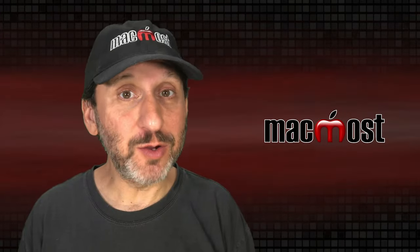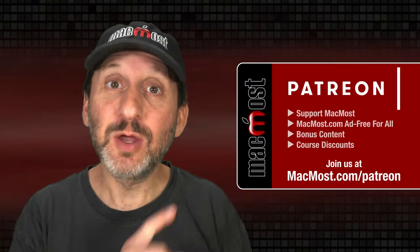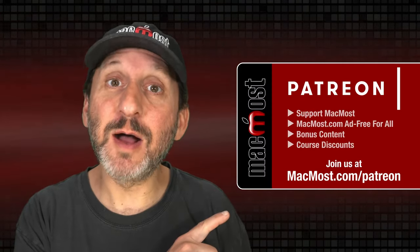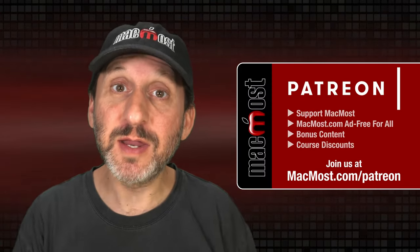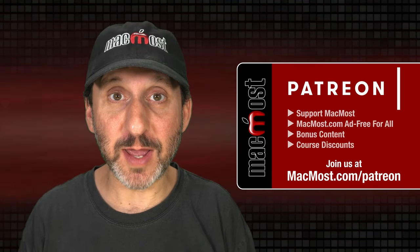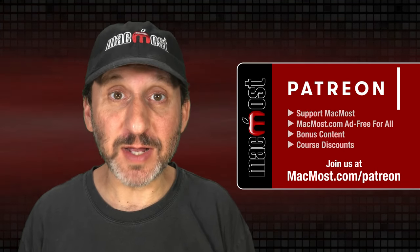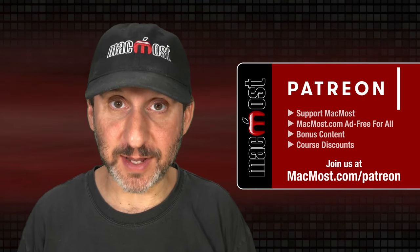MacMost is brought to you thanks to a great group of more than 1000 supporters. Go to MacMost.com slash Patreon. There you could read more about the Patreon campaign. Join us and get exclusive content and course discounts.